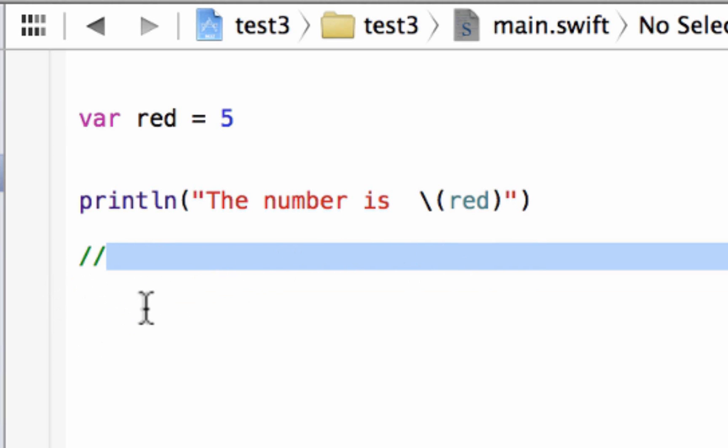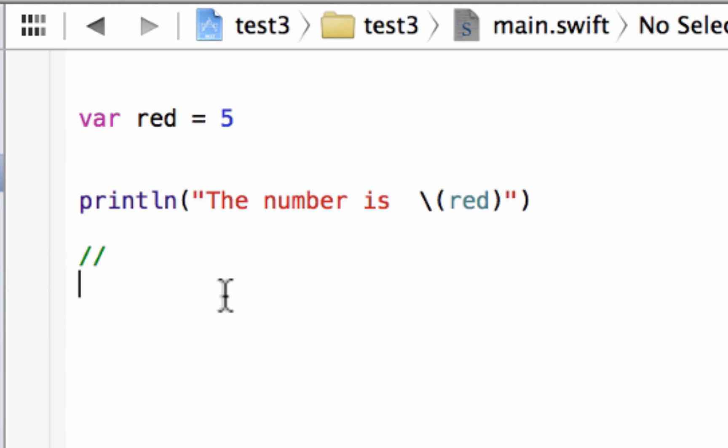If we write something under here, it's no longer a comment. And the computer won't execute it. It'll know it's a comment and not execute it.